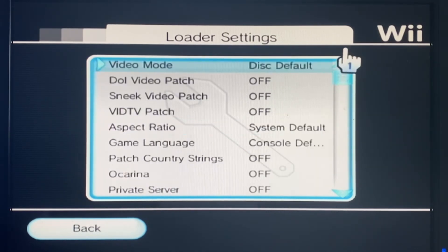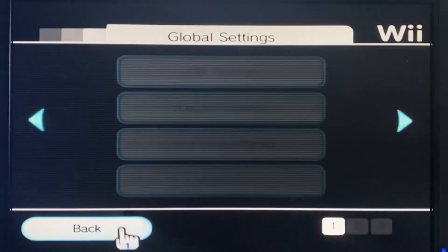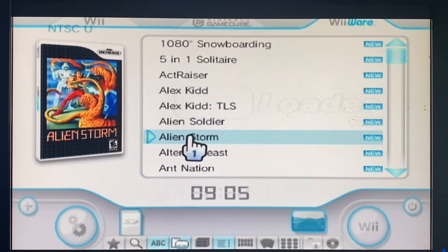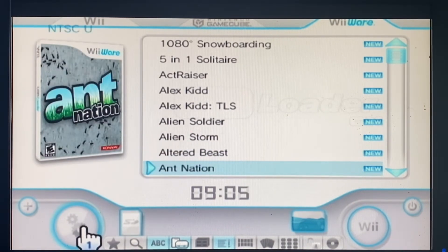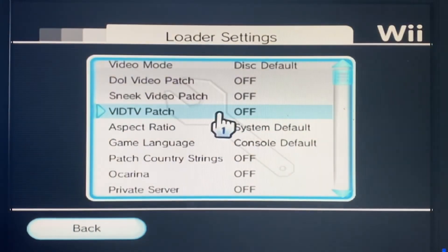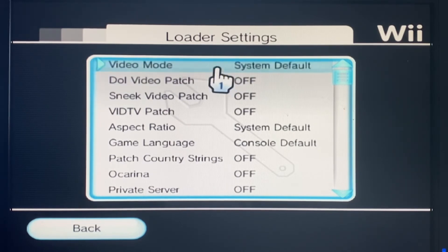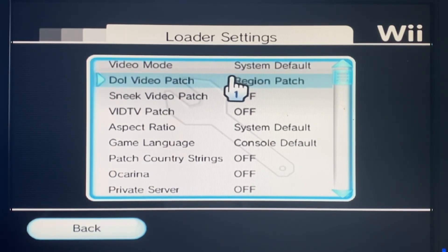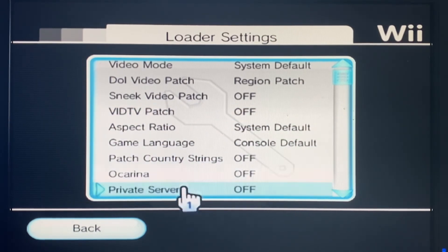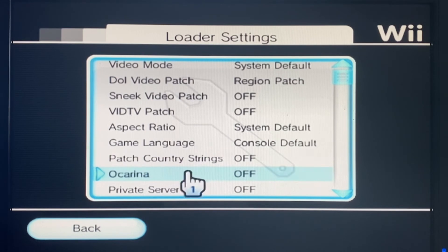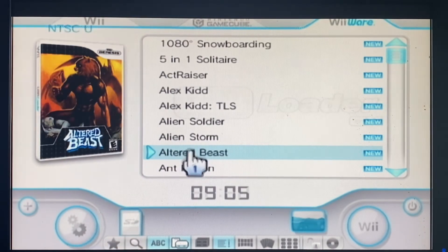Once you've done all that, go to Settings, then Loader Settings, and change where it says video mode from 'Disk Default' to 'System Default'. Where it says 'Dole Video Patch', change that to 'Region Patch'. The reason most of these games fail is because they are PAL or NTSC games and they will not load, giving you a black screen. Once you've done these changes, go back, load the same game, and see the difference.